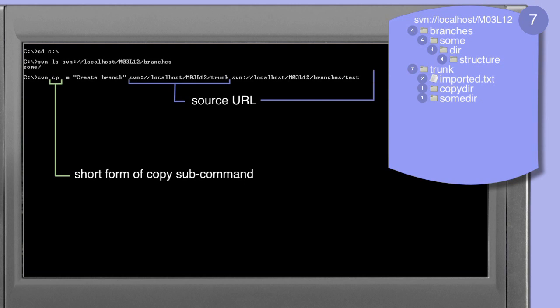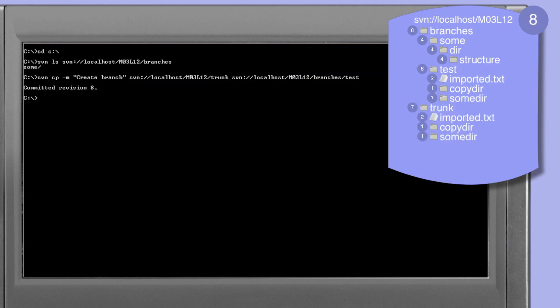Since both our source directory trunk and our destination directory branches/test exist within the MO3L12 repository, we can use this copy command. As with any command that has an effect on the repository, we need to supply a log message. In this example we're using the -m option to provide the message on the command line. When the command completes we see that we've created revision 8 in the repository.